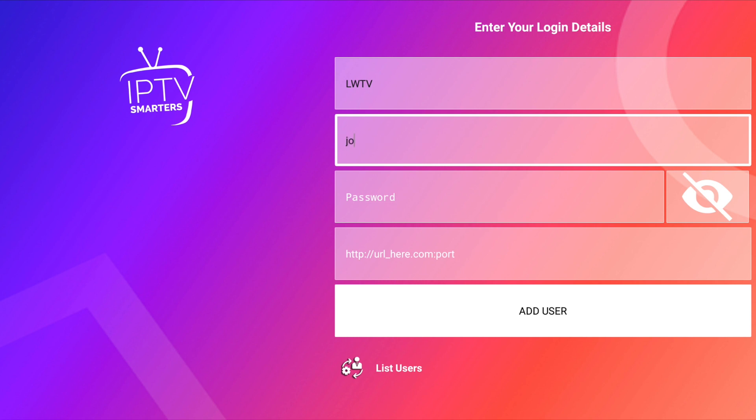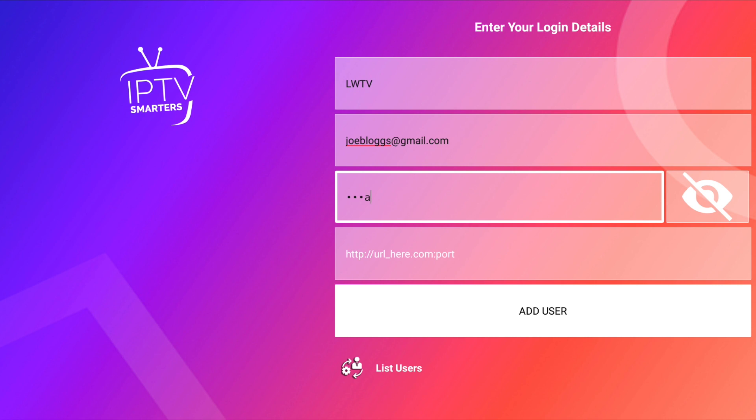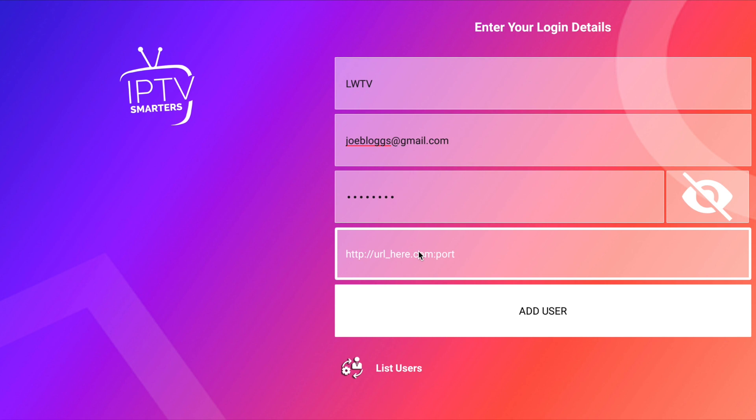Then you put in your username, so it will be your email address. I'm just going to put in this, and then your password, which is the same username and password you use for the LWTV app. The most important thing you need to put in is this address here. So it's http colon forward slash forward slash lwtvpro dot ddns dot net colon two five four six one.